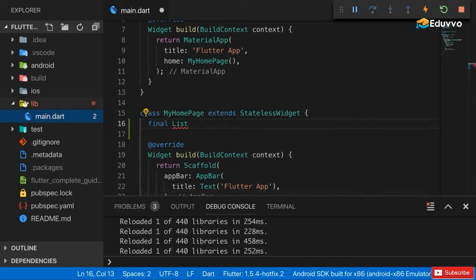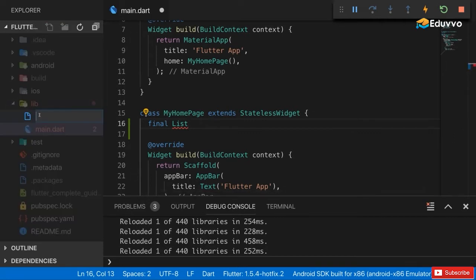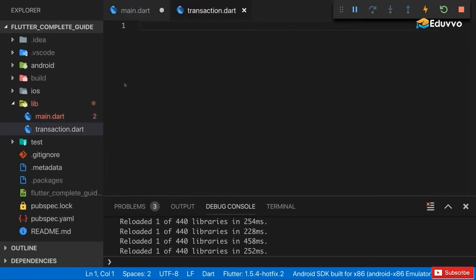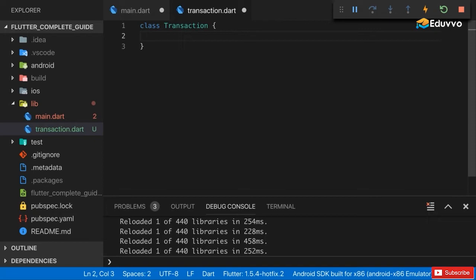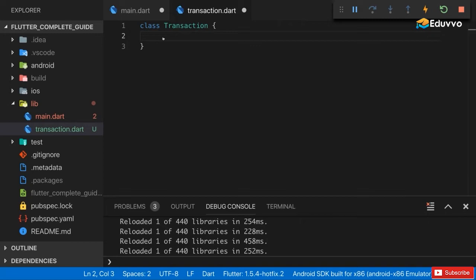For that in the lib folder, let's add a new file and I'll name this transaction.dart. In there I'll define how a transaction should look like. This will be a normal class named Transaction. It will not extend stateless or stateful widget because this transaction class will just be a blueprint for a normal dart object which I want to use in my dart code. I don't want to use this as a widget that should be rendered.